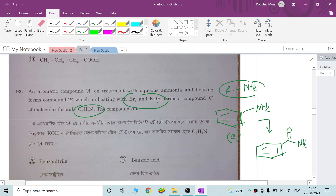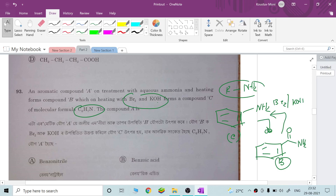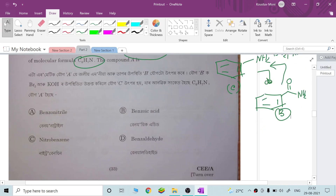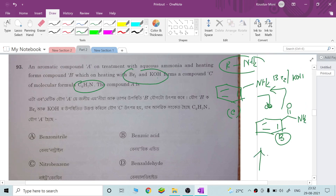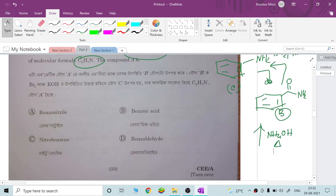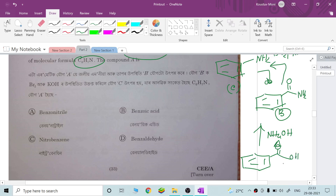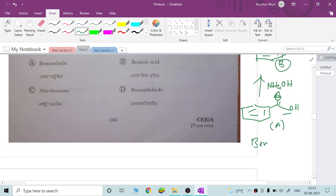In the Hofmann bromamide reaction, the amide reacts with Br₂ and KOH. The compound B is an amide and the starting material is benzoic acid. So we have benzoic acid and option B is correct.